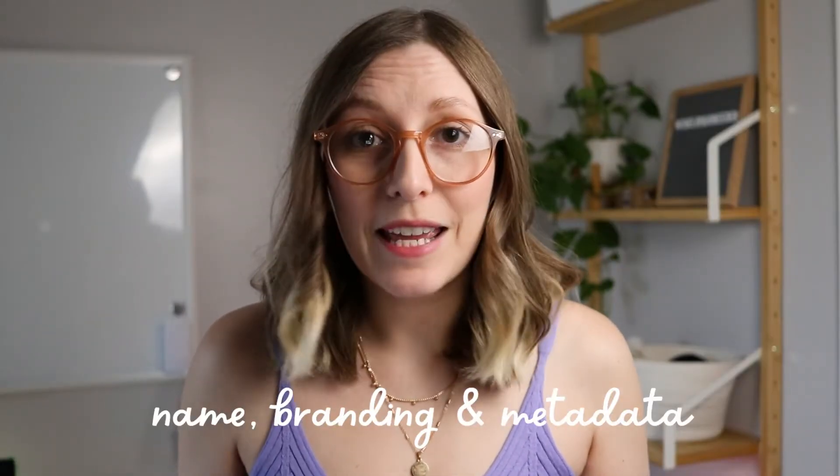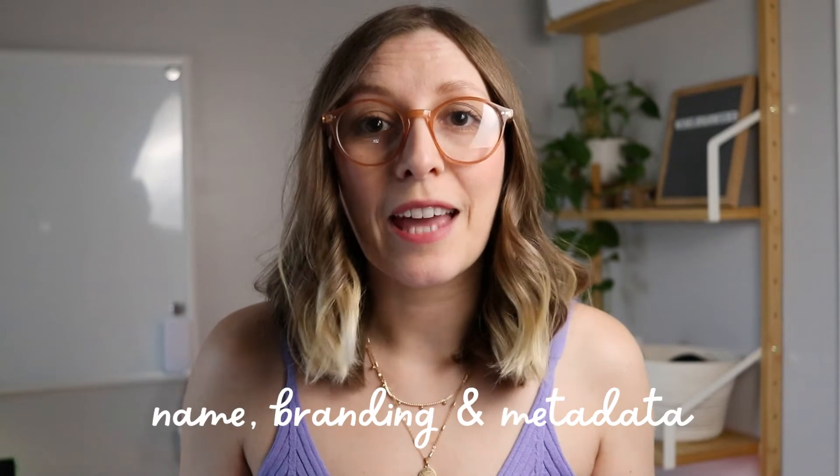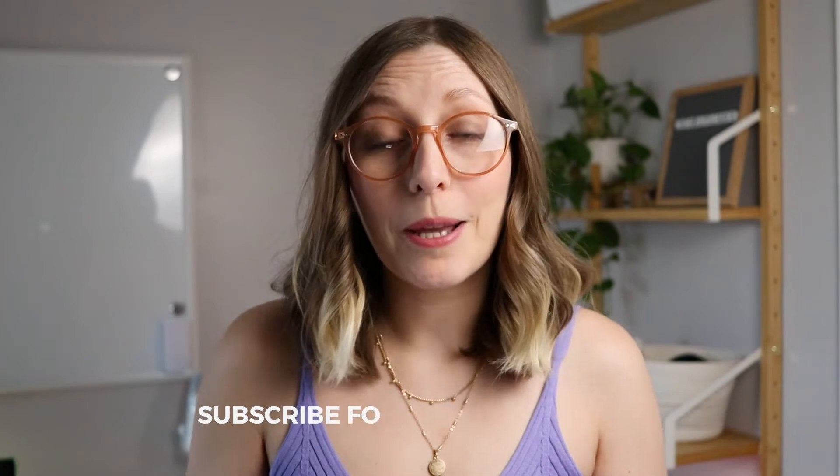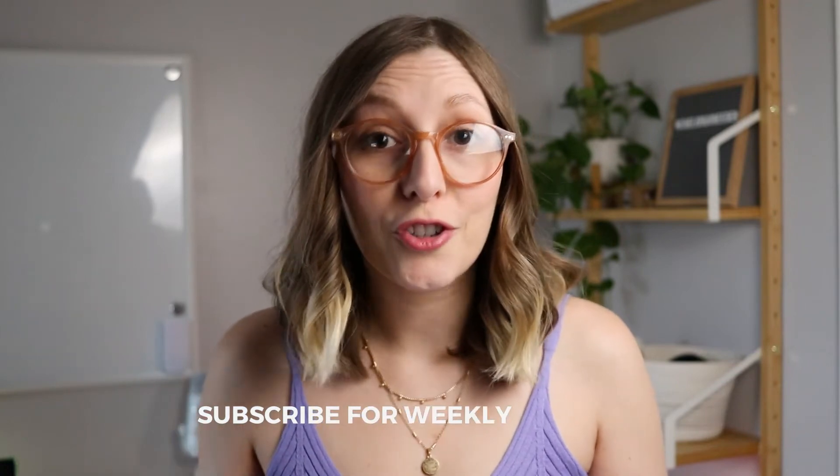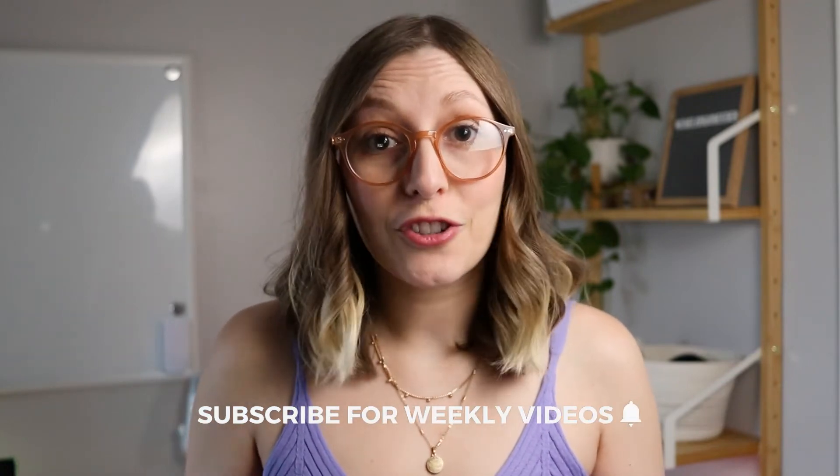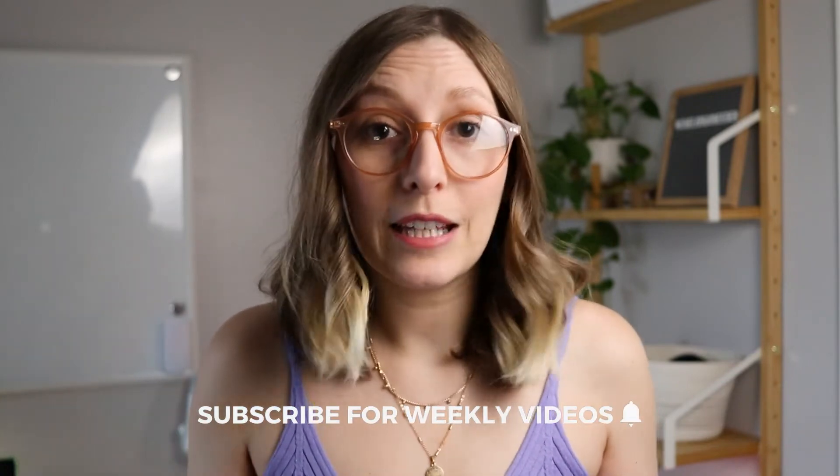Next up on my list is coming up with your shop's name, branding, and metadata. First, let's talk about the name. If you can include a major keyword in the name of your shop. I feel like this is commonly overlooked, but it's a very important part about making sure your shop is found, if somebody is searching for the main keyword that relates to your shop.